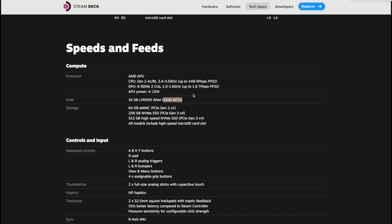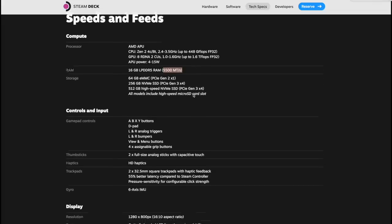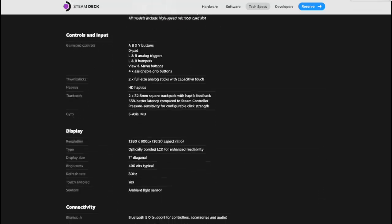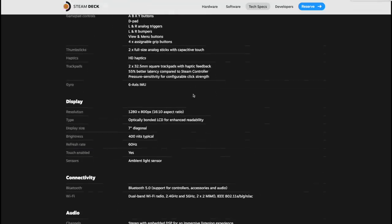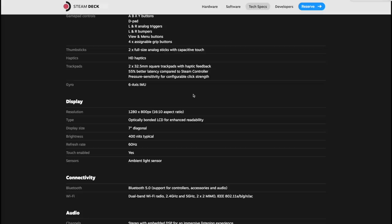We went over the gamepad controls and when it comes to the display, it's a 7 inch touchscreen, 400 nits typical, 60 hertz, but it's only running at 1280 by 800 which is actually perfect for a handheld like this.